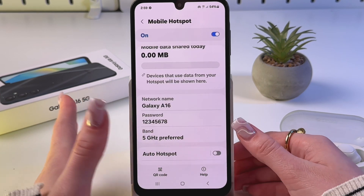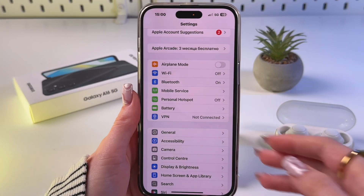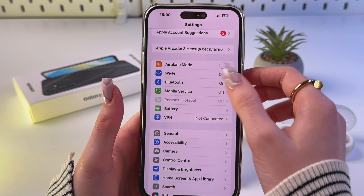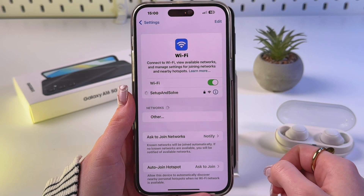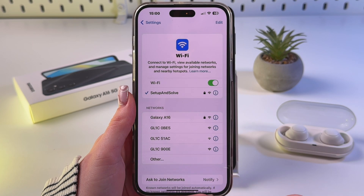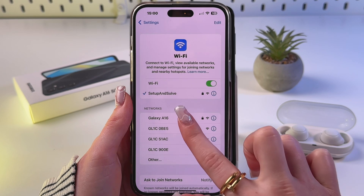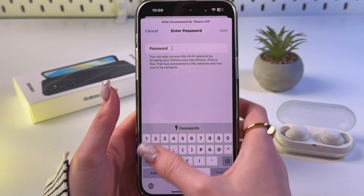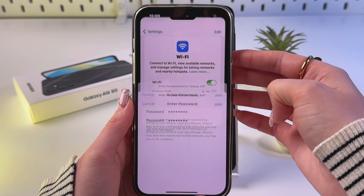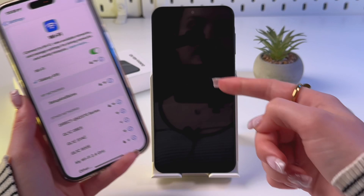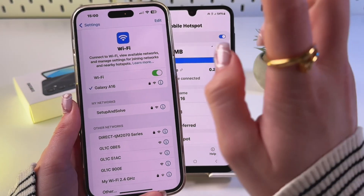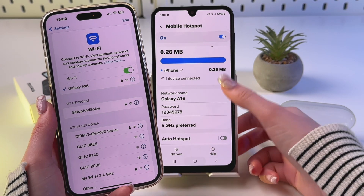Let me show you how this works. I'll take my other phone, disable mobile data, and enable Wi-Fi. In the list of networks I can see Galaxy A16, so I tap it, enter the password we created — one through eight — tap Join, and now I'm connected to the Samsung Galaxy A16.